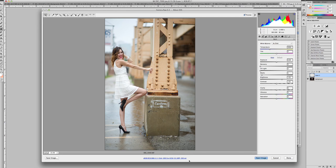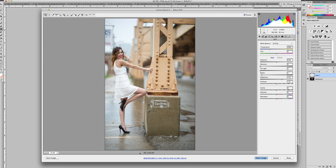Now every time you open up a NEF file or a CR file for, I think that the other cameras call it that, NEF is for Nikon, it will automatically implement these changes once the NEF file or the RAW file is opened.